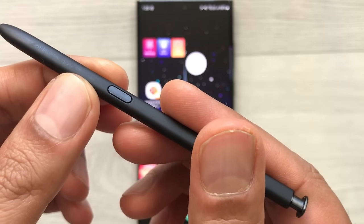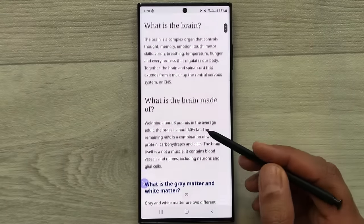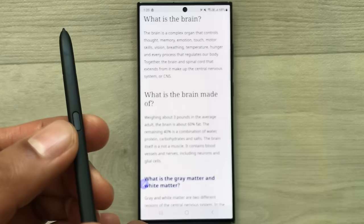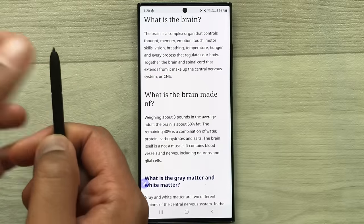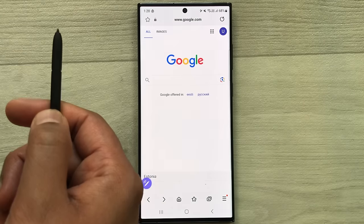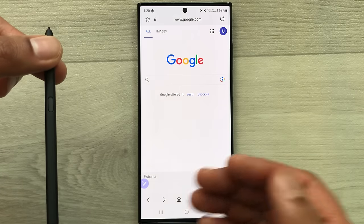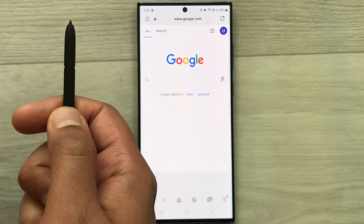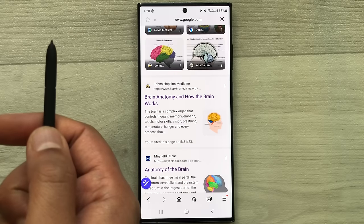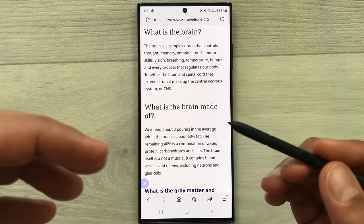The next tip is using your S Pen button for the internet browser. Open your browser and press the S Pen button once to go back to the previous page. Press once more to go back to the first page. Press the S Pen button two times to move forward to the next page, and again to move to the following page.